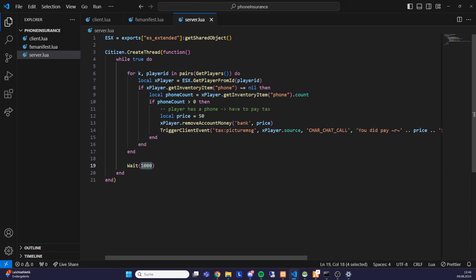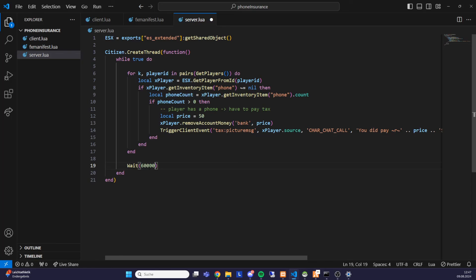What we have left is to set the wait time. Currently every player would pay every second, which is way too much. For testing, I'll set it to 10000 — so every 10 seconds. For your actual server, something like every 30 minutes makes more sense: that's 30 times 60000 in milliseconds. You can calculate it easily — seconds times 1000 gives you the value to use.